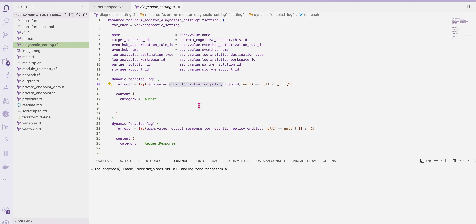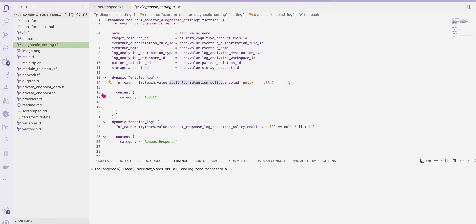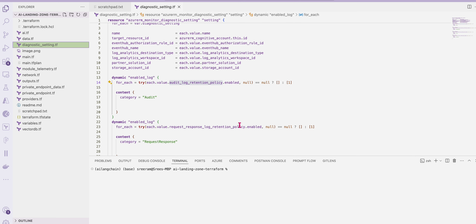The additional thing is in your main.tf — the diagnostic settings you can set up to get telemetry from all of these resources. So this is the landing zone and how you would create a typical landing zone. This is very new, and AI services keep changing — roughly every fortnight — so be cautious.